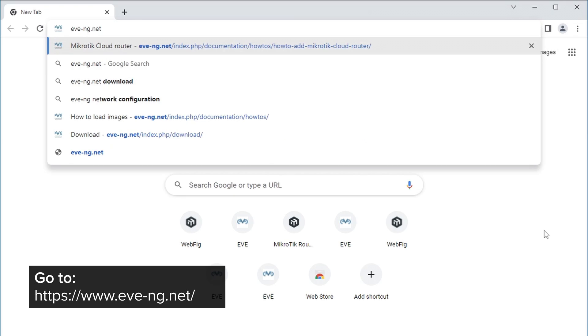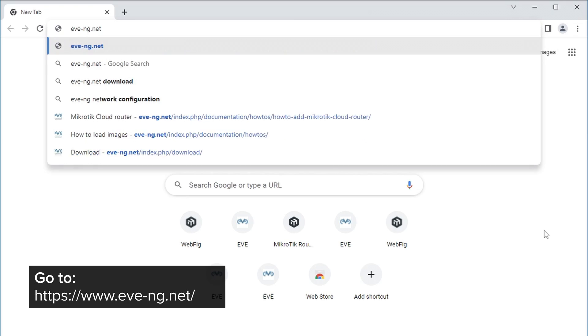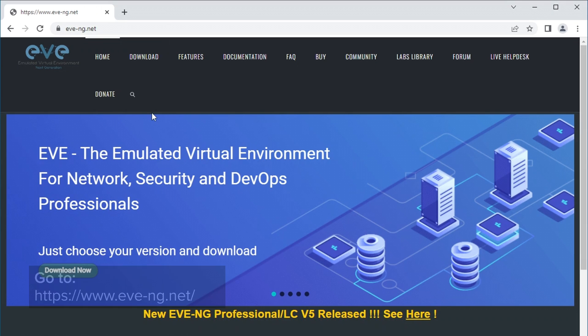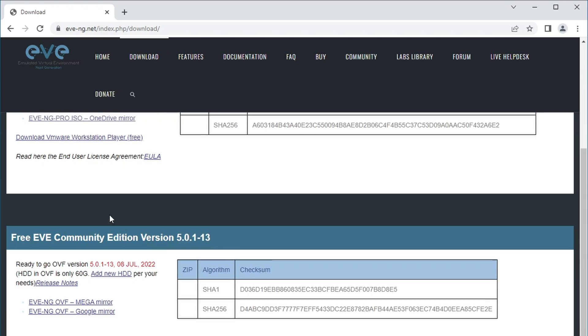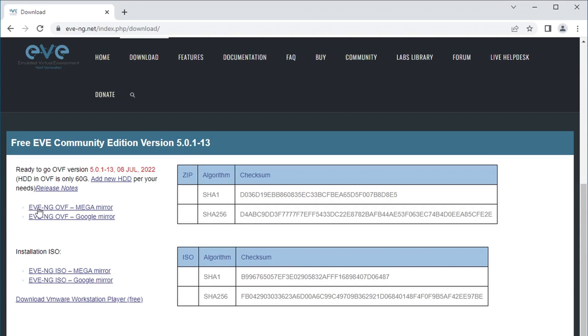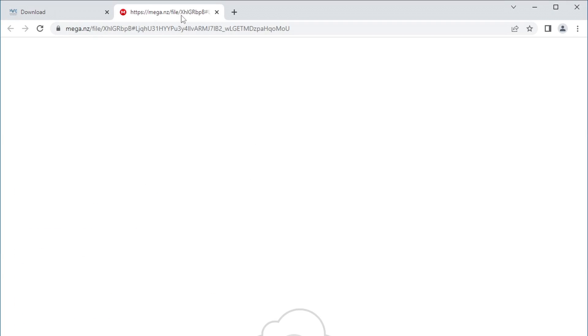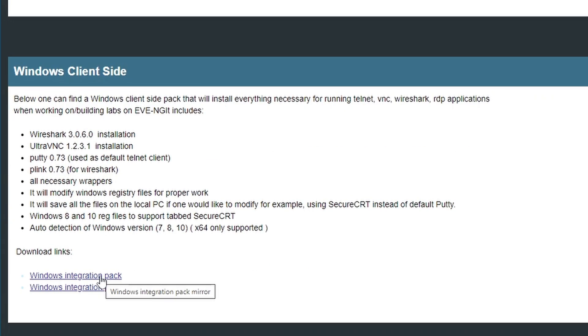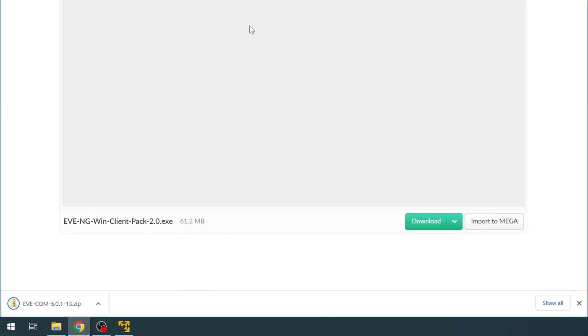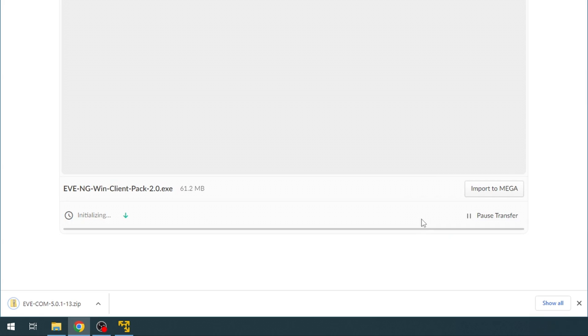I already have VMware Workstation Player installed, so what I need to do next is open EVE-NG.net, go to downloads and find the free EVE community edition and choose the OVF option, which is a VM image for VMware. And we will also need the Windows client side pack, which contains some useful little programs.